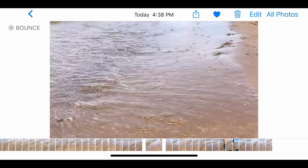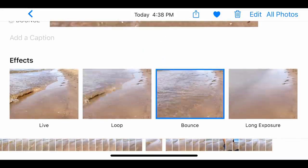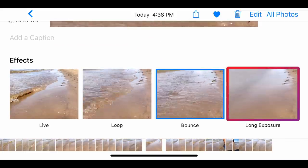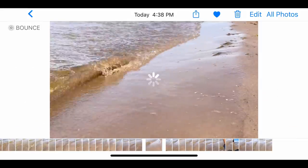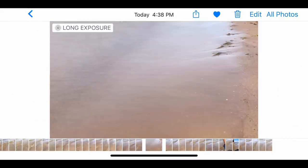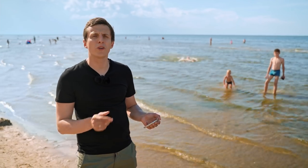Finally, if I swipe up again, the last effect I have here is long exposure. If I select that, I essentially get a blurry image where I don't really see the waves. Long exposure doesn't work so well for this specific photo, but in a separate video I'm going to show you how you can use this effect to capture some truly extraordinary photos with your iPhone. But right now, let's finish up with live photos.